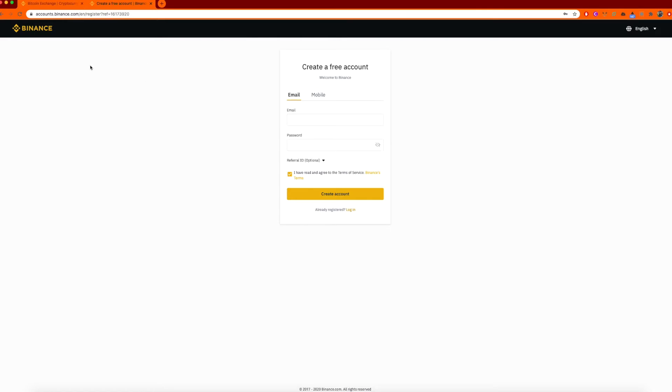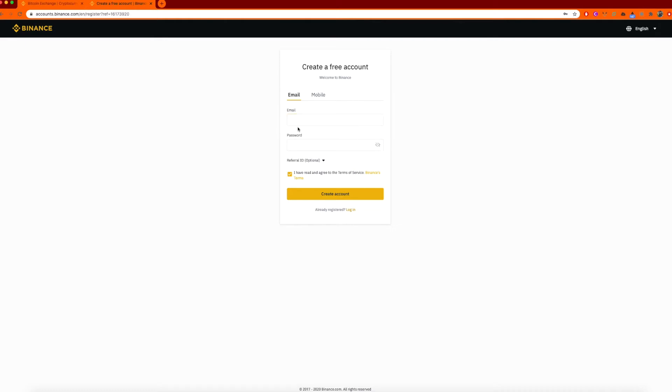When it comes to account creation, head on down to the Binance website and set up a new user. I've attached a link in the comments below as well. You'll land on this page. You just need to type in your email and password, something you're going to remember, and create the account.